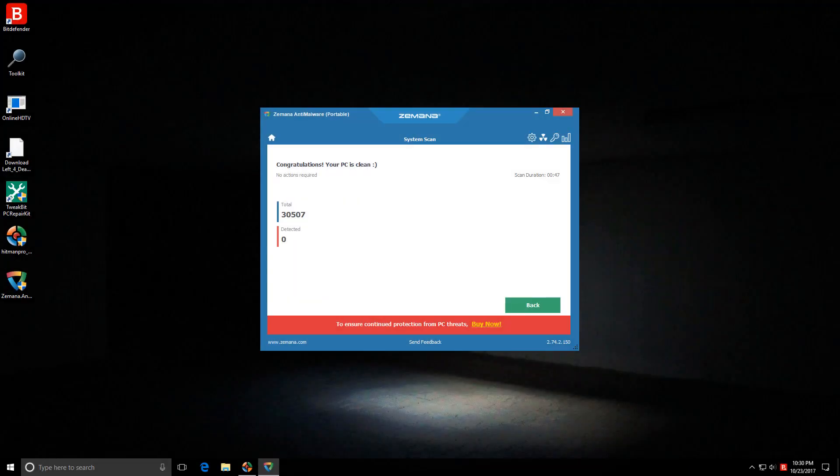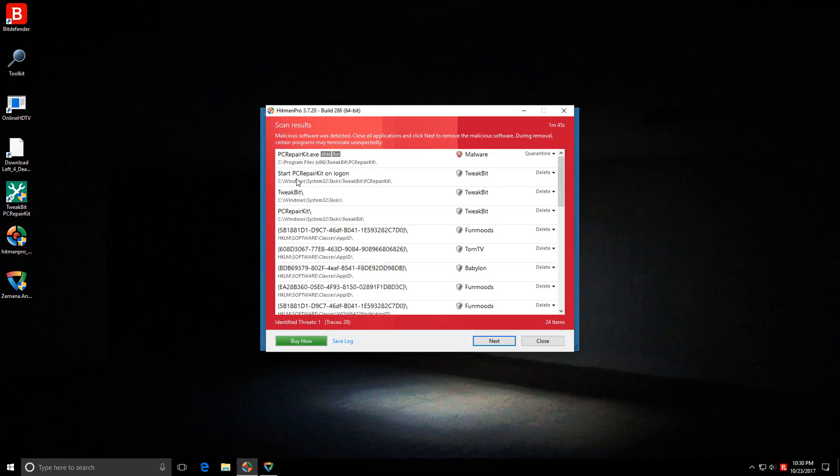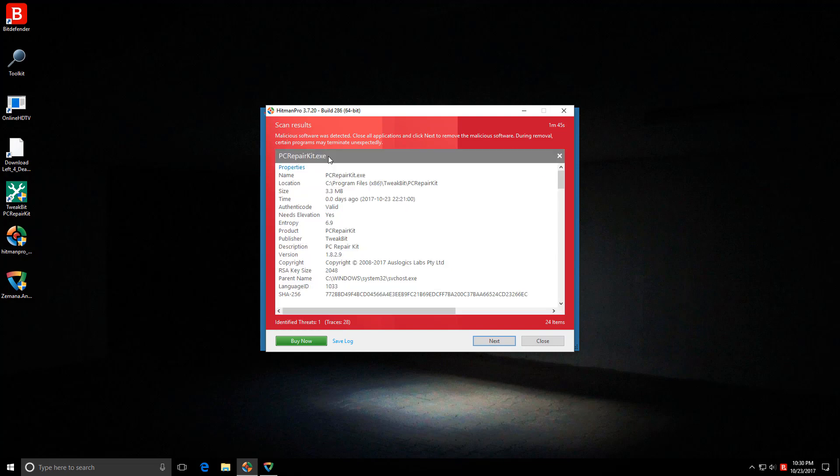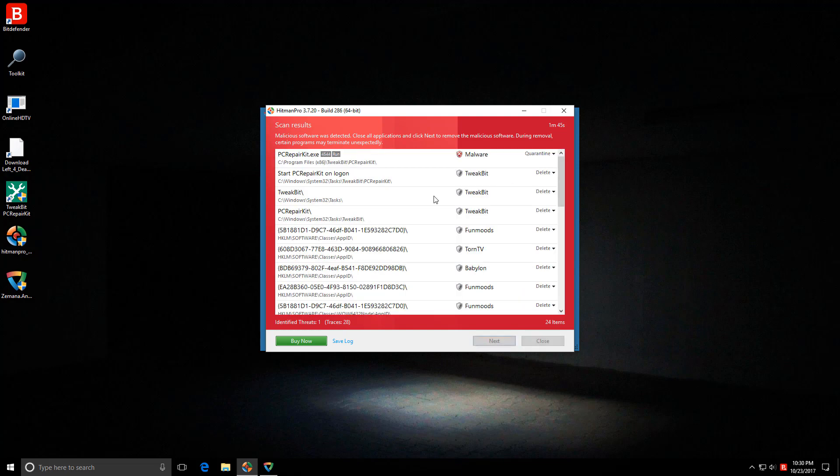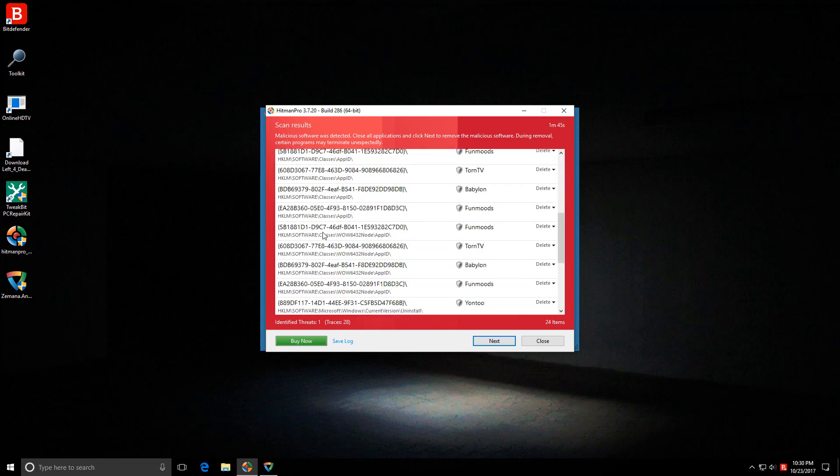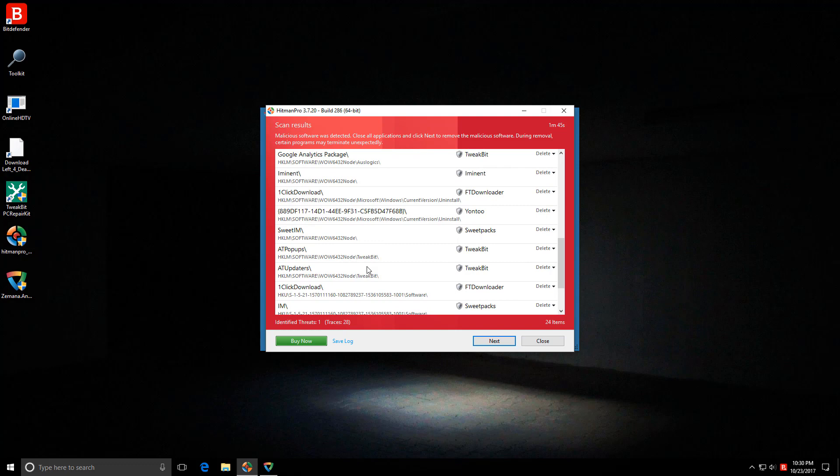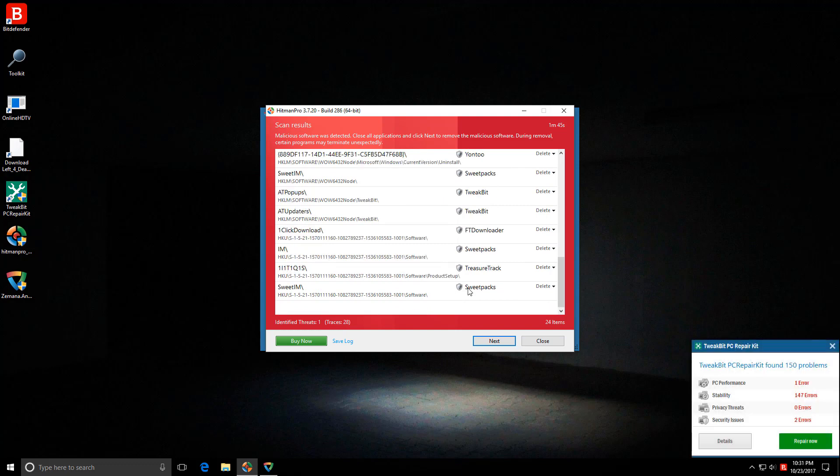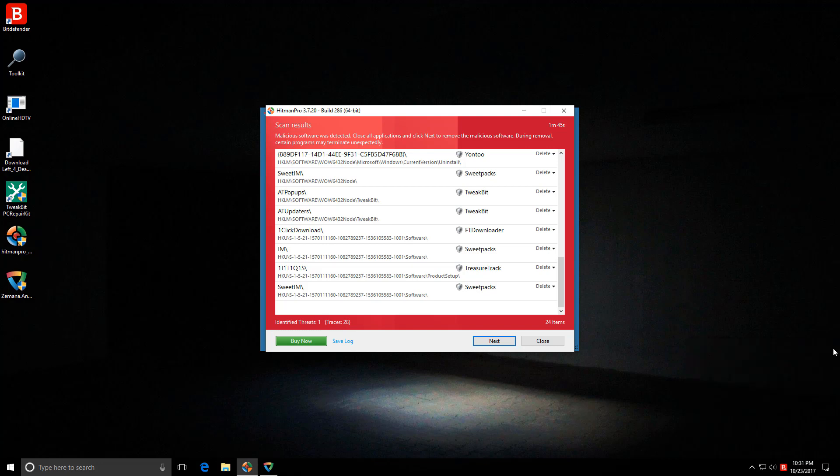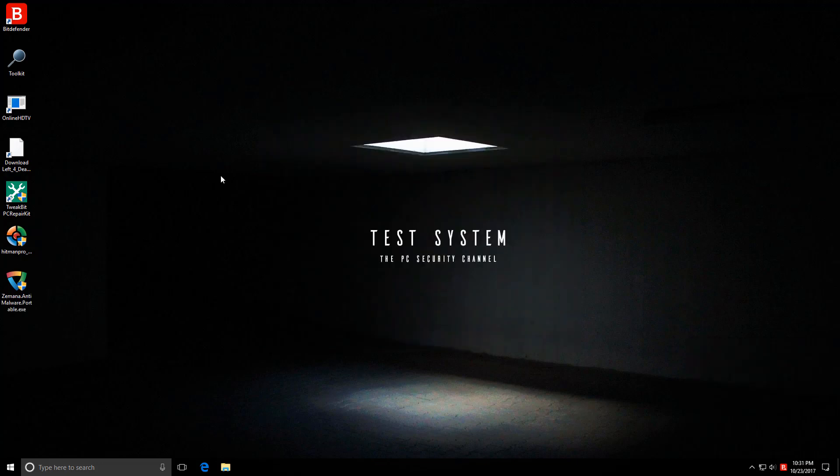Our second opinion scanners are done and it's time to examine the results. Zemana Anti-malware portable does not detect anything. However, Hitman Pro has found a lot of adware. The first thing, PC repair kit, this one is active and it's classified as malware. Tweak bit. This is definitely a PUP. Then we have some of the tasks under it, associated registry keys, and there's a lot of these. A lot of registry keys. So no major infections, but we do have some annoying PUPs installed.